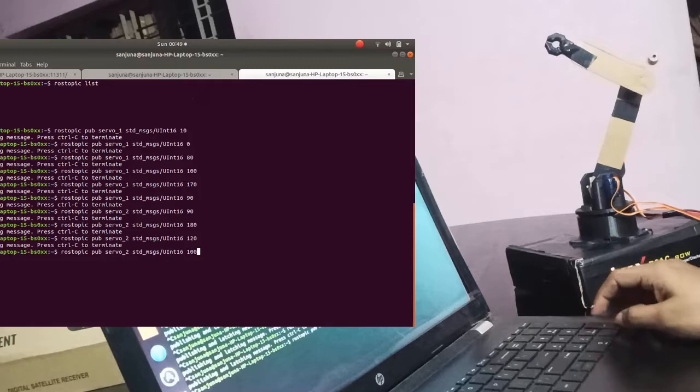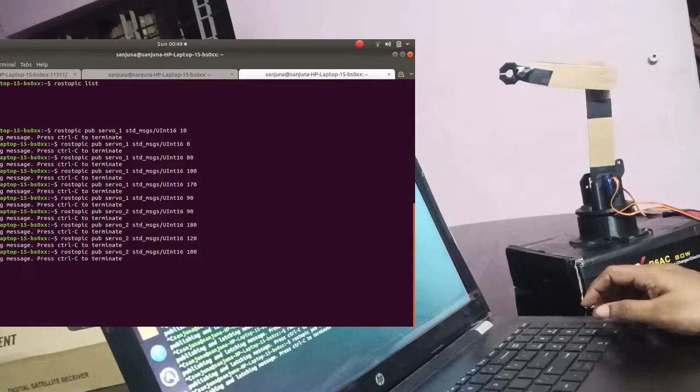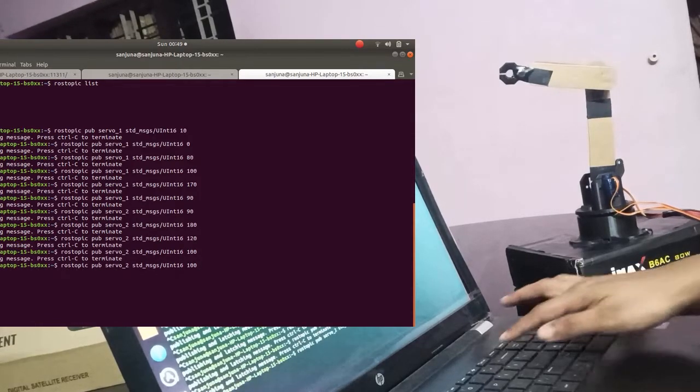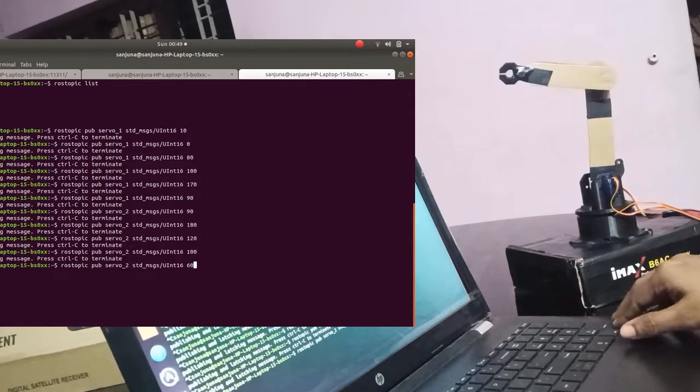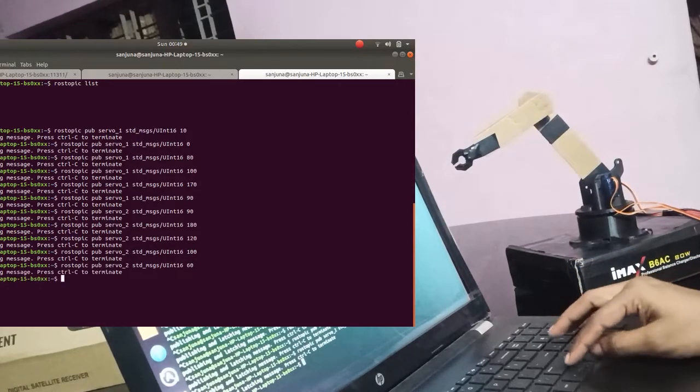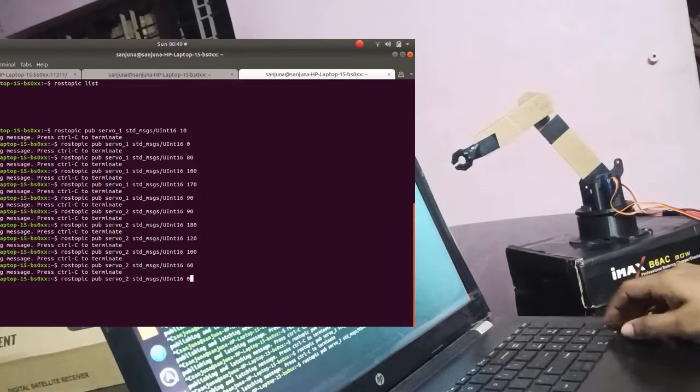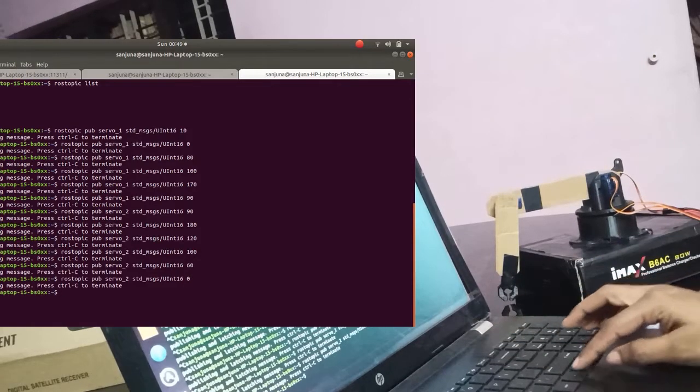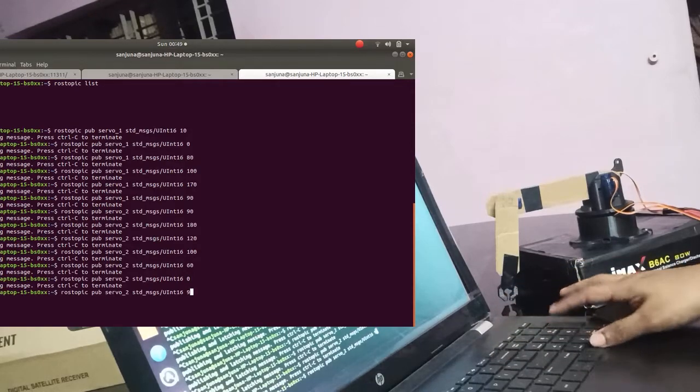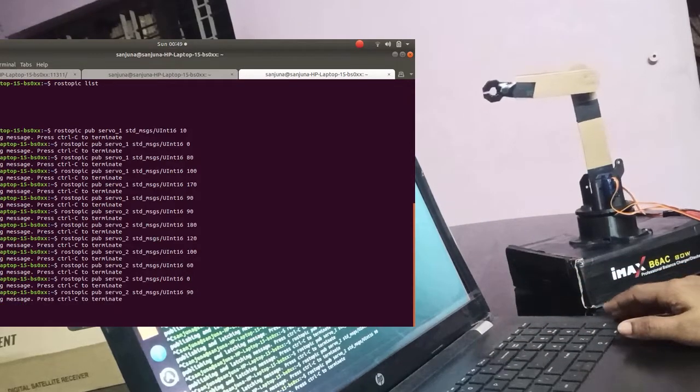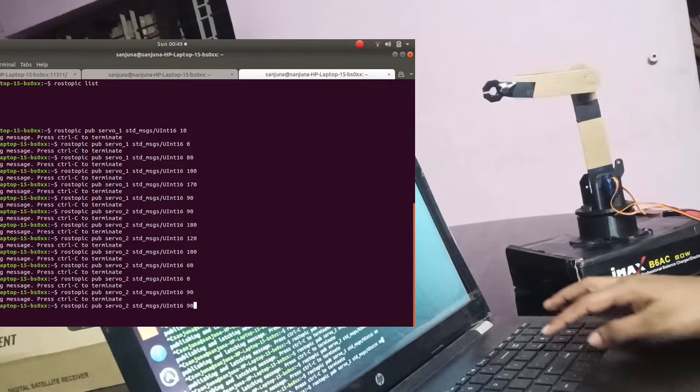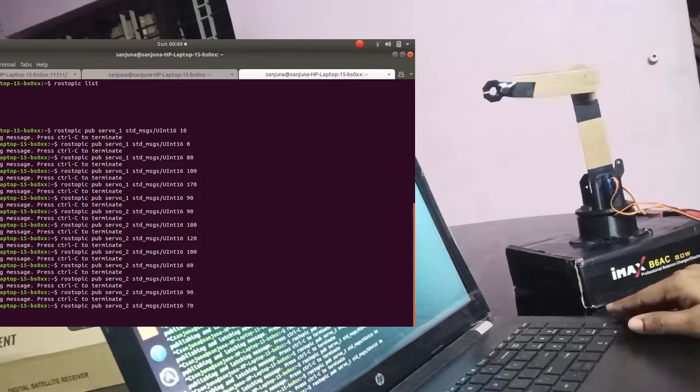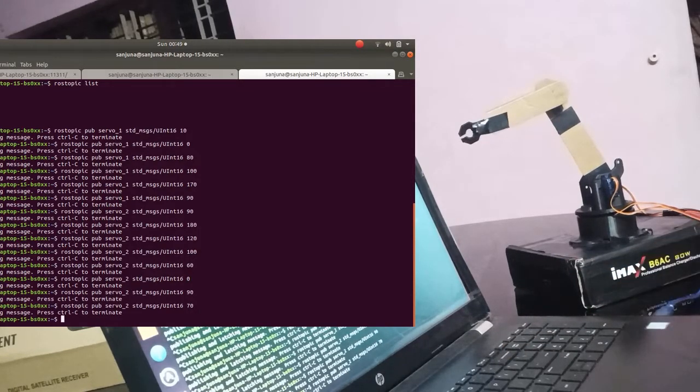In next video we will create a URDF for this hardware model. Then we will make a MoveIt package. And then we will do a move to a point program and then control this hardware using the program.